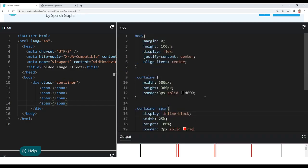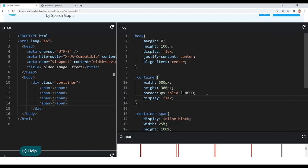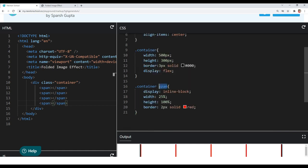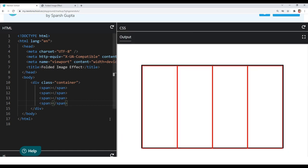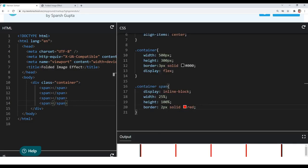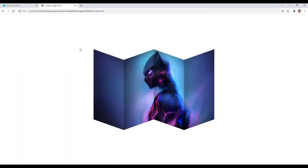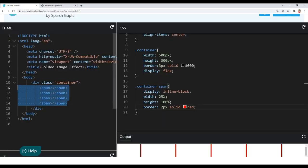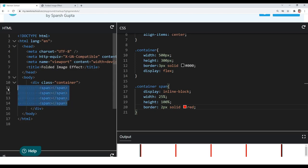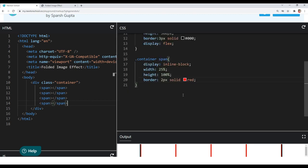I also want to give my container display flex so that our spans are in one row. Now you can see the spans are in one row and fitting the container. Now I will give the same background image to all of my spans and change the background position of that image so that our four elements look like they contain a single image. Let's create that and then you will understand better.